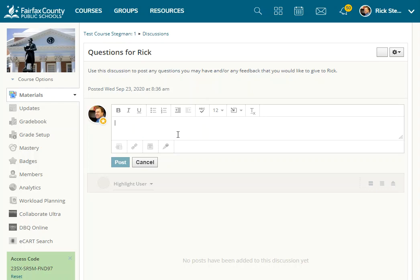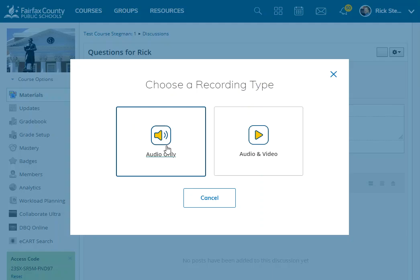So anywhere you would see this regular text editor, down at the bottom, there's this button, audio and video recording. So if I wanted to record a message from my students, you just click the microphone.